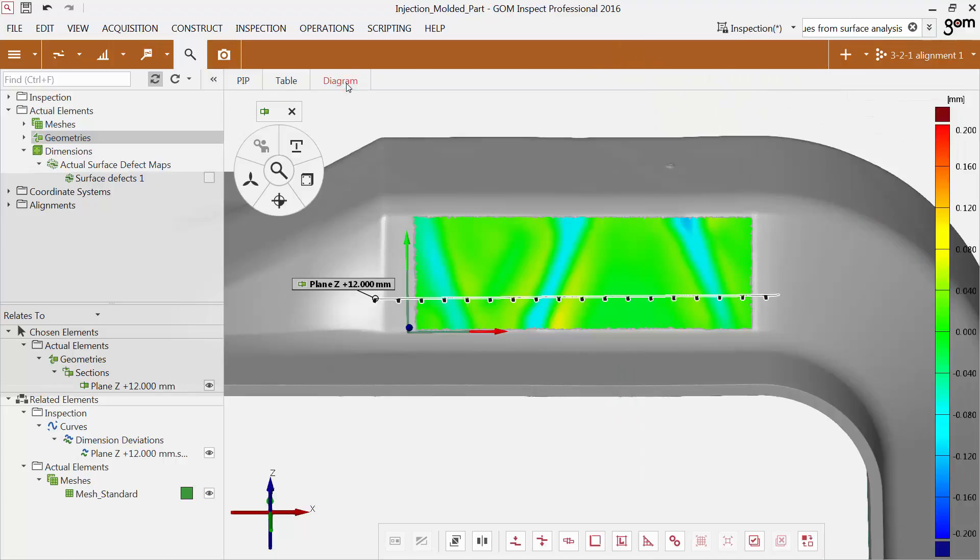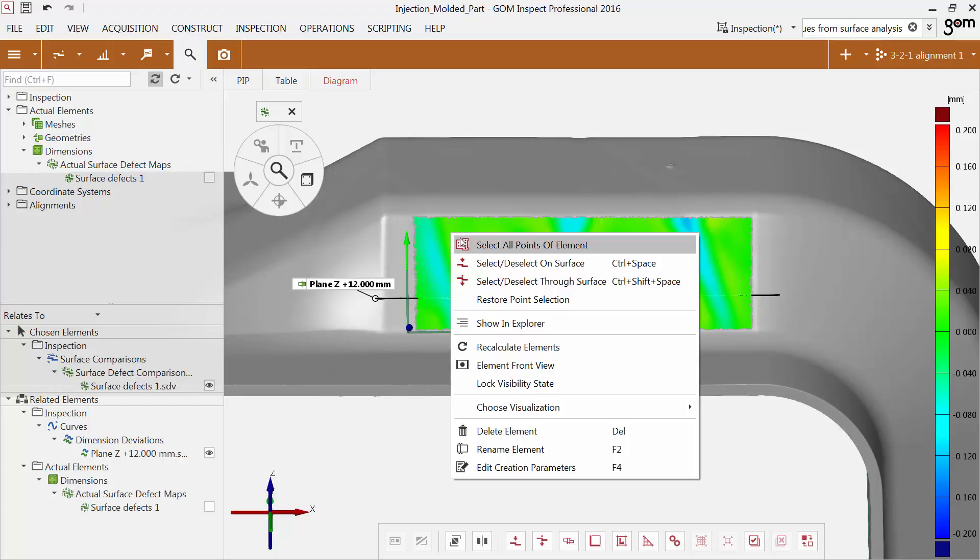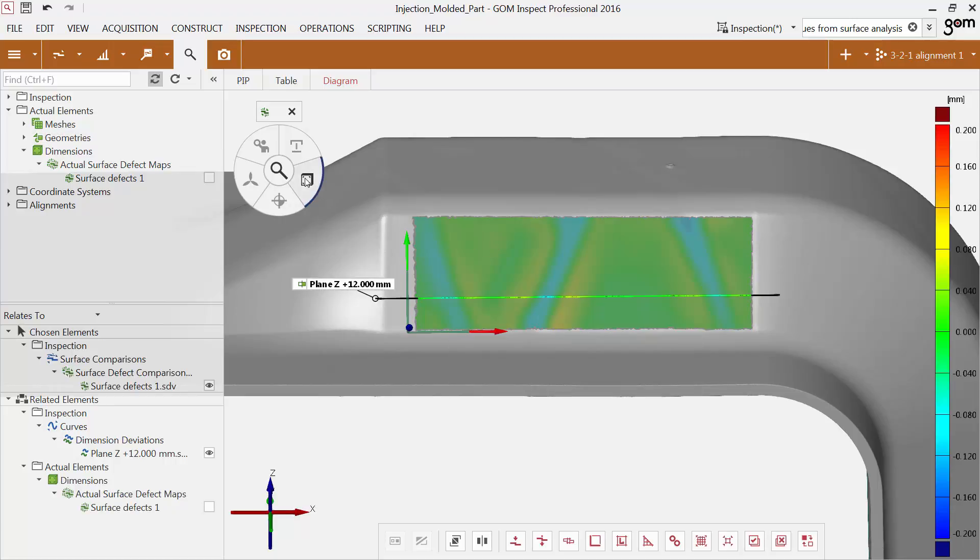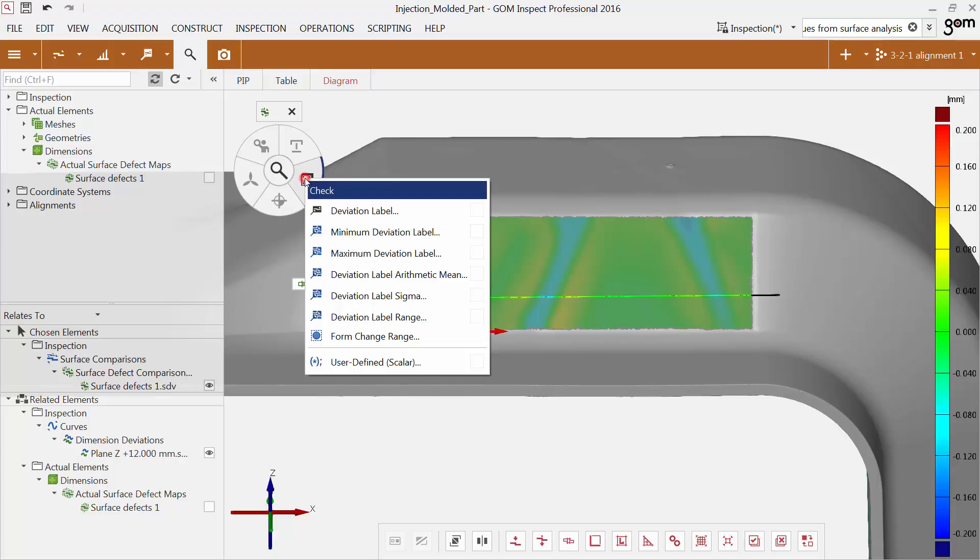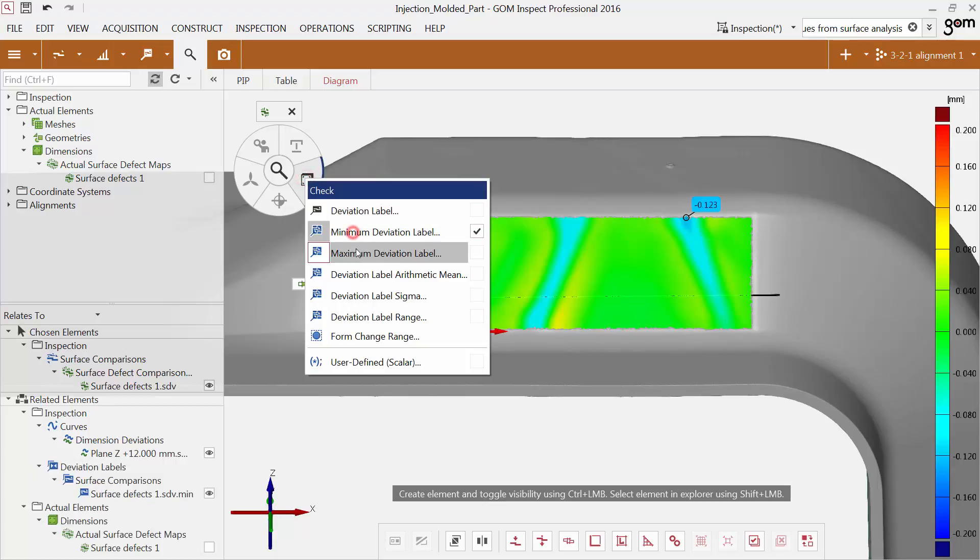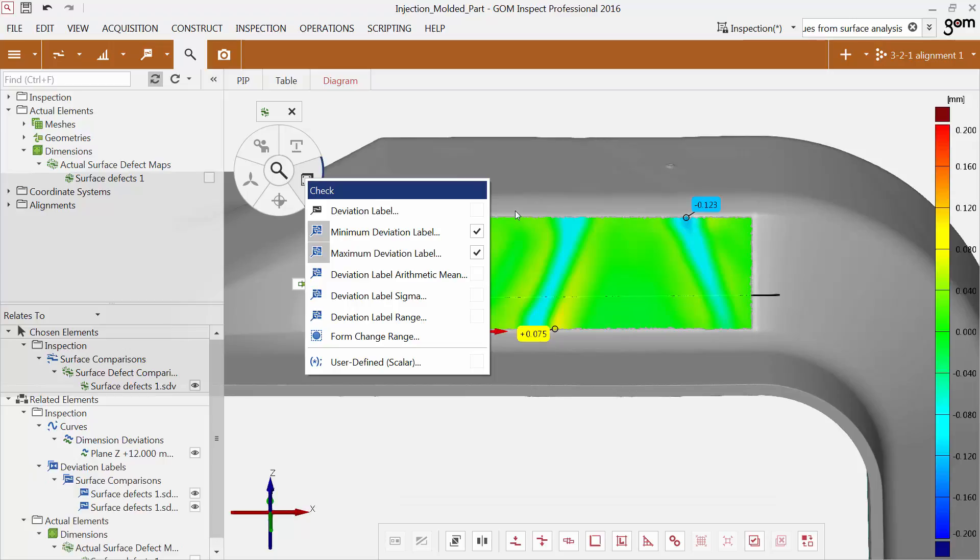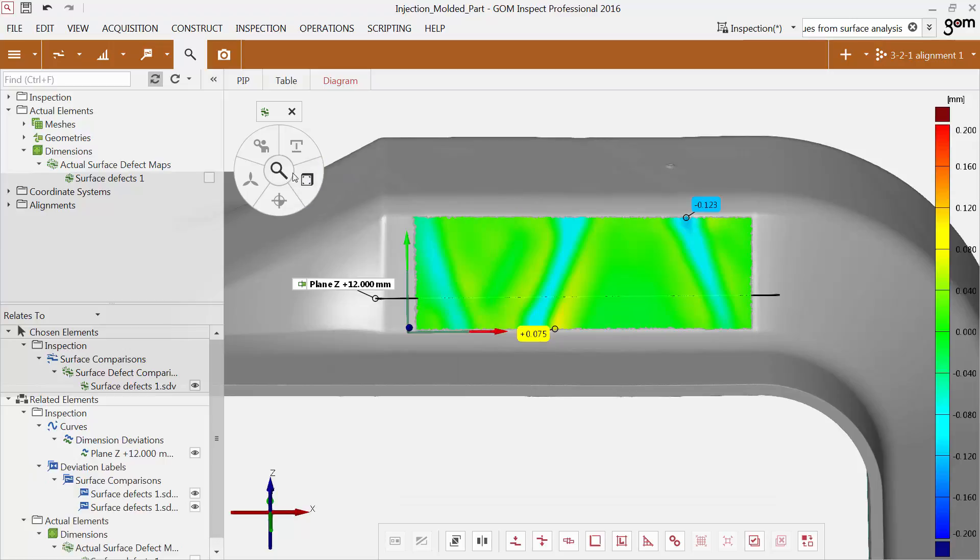To display discrete values on the surface defect map, you can add deviation labels as usual. Using iInspect, you can display the maximum and minimum deviation label.